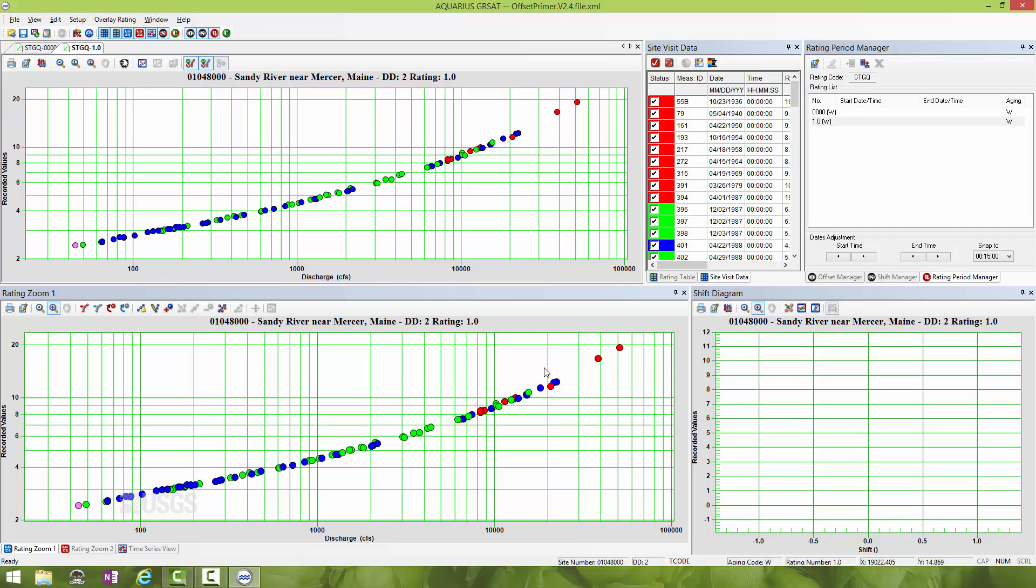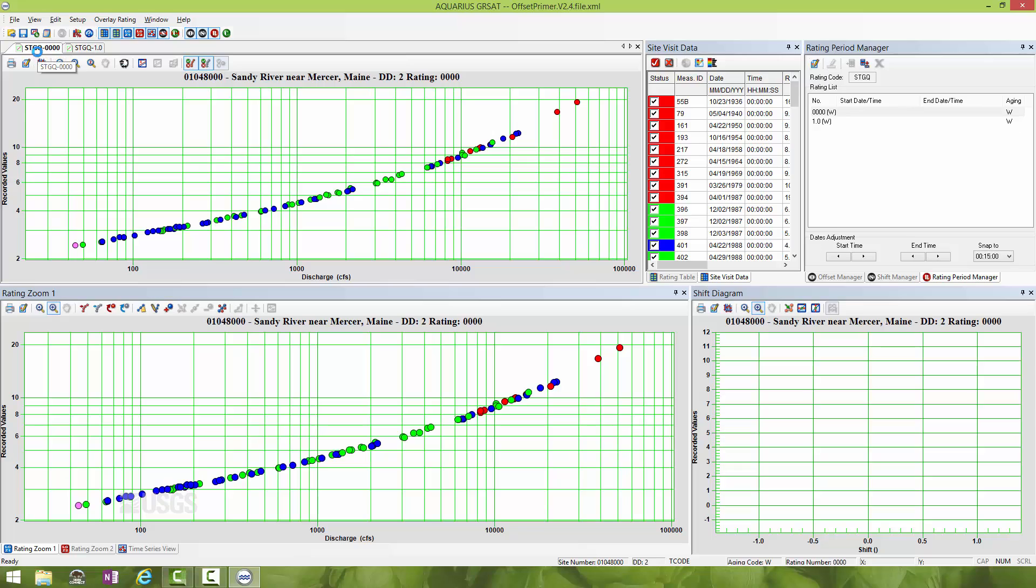Now you can see we are dealing with this cloned rating, shown up here as rating number 1.0. You can look in the rating period manager and it also has a new rating that is highlighted. You'll also notice that the original rating we dealt with is still shown up here in the tab, and I can now navigate back and forth between them.